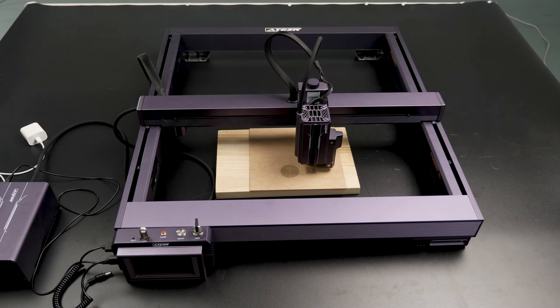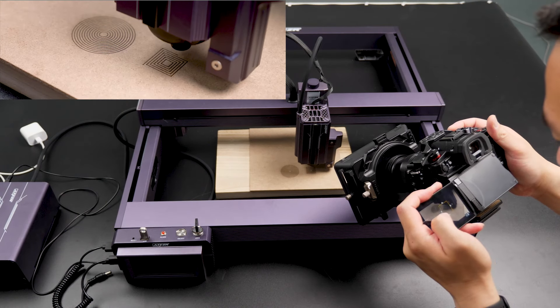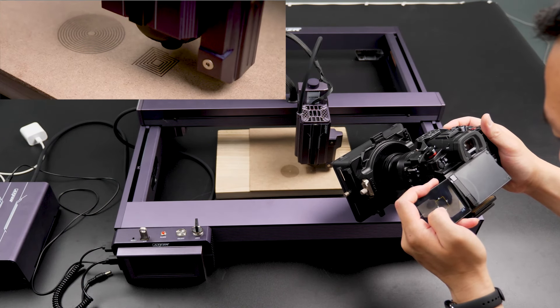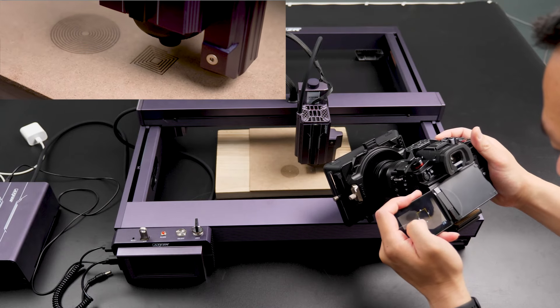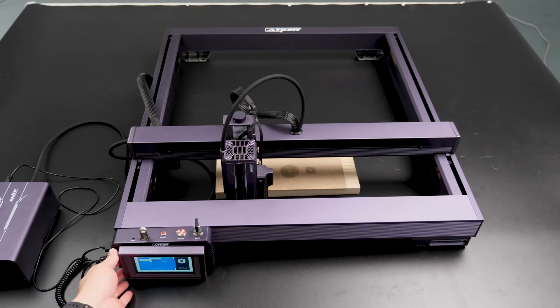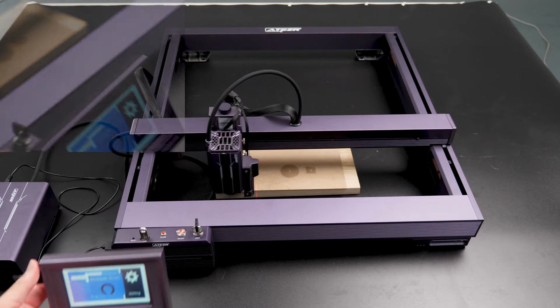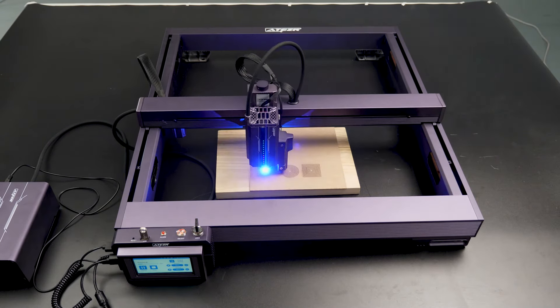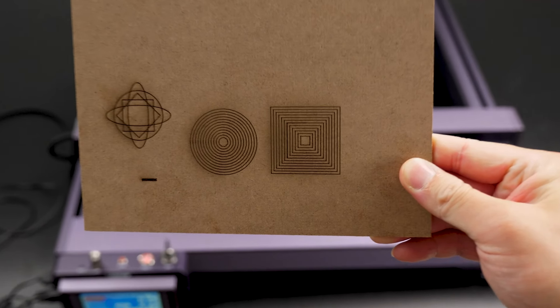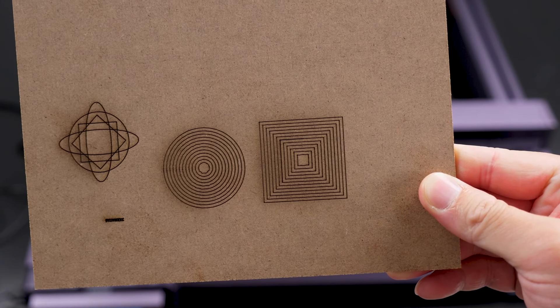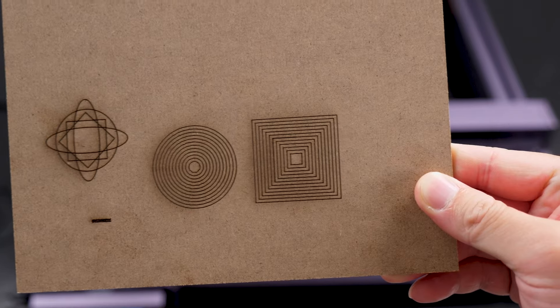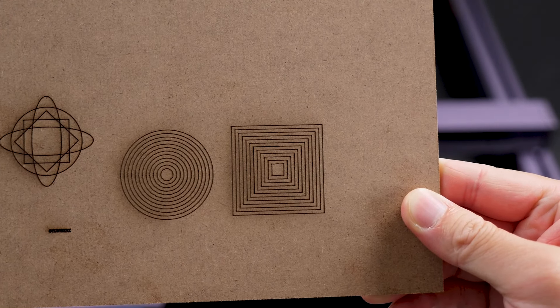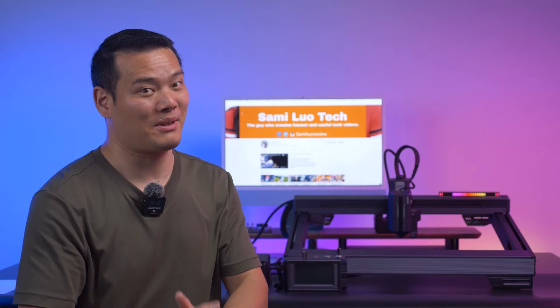As you can see, the engraving process stops. Now let's take a little look at the engraving we just paused. We can check if there are any breakpoints in the final engraving. After reconnecting the power, we click OK on the screen to resume the engraving. It automatically returns to the point where it left off. And here's the result. Pretty impressive, right? The engraving is seamless, and we can't even find the breakpoint. This feature deserves a big thumbs up.